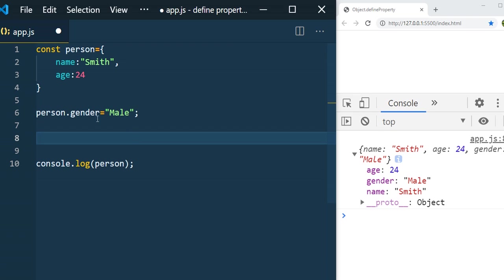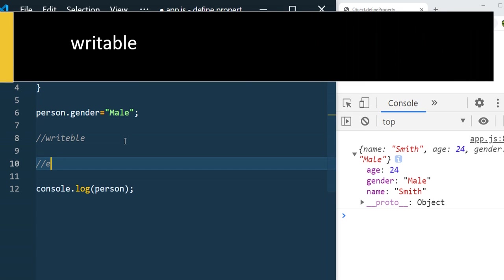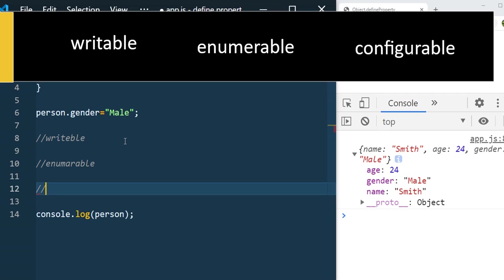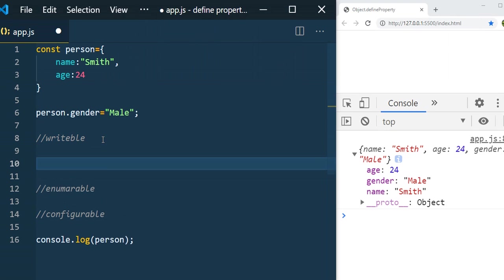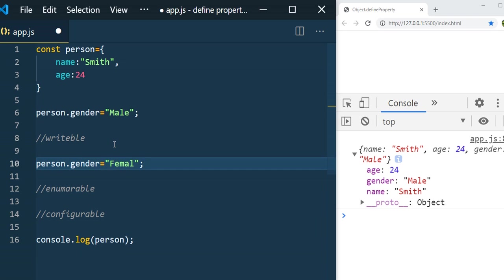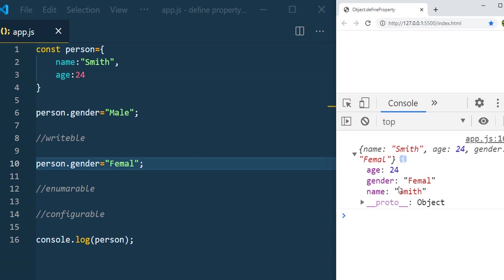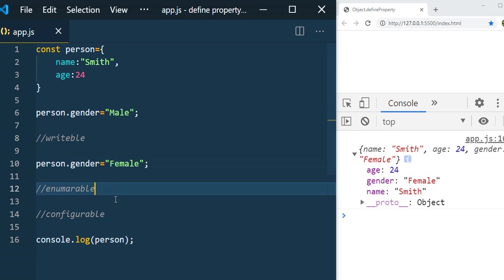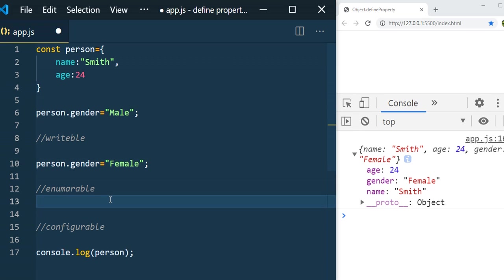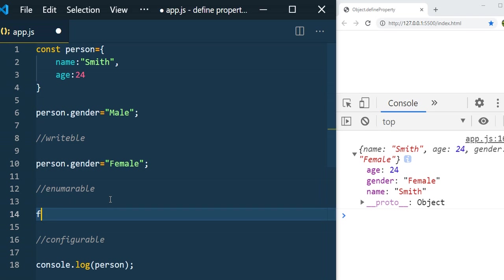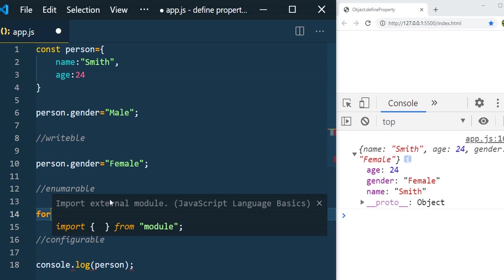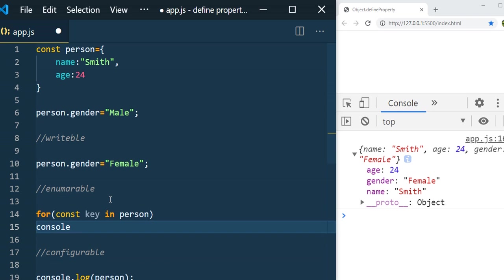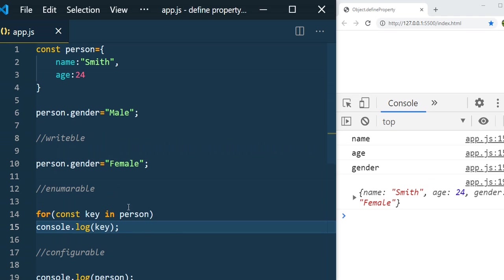By default, the property added this way is writable, enumerable, and configurable. Writable means we can change the value — setting `person.gender` to 'female' changes it. Enumerable means we can iterate through the object with a `for...in` loop and get all keys and values. You can see that name, age, and gender all appear.